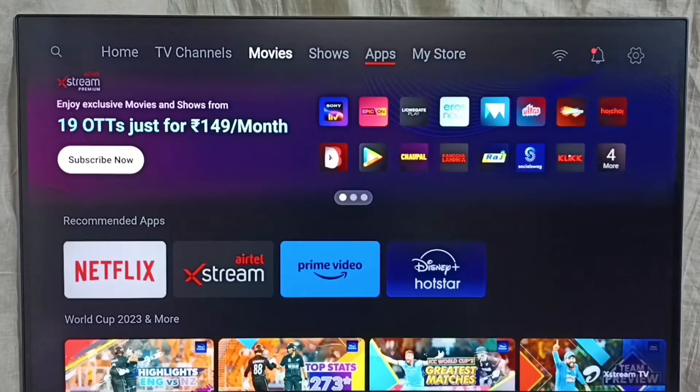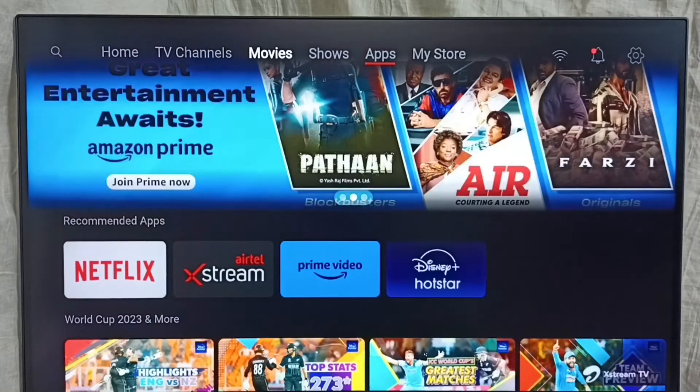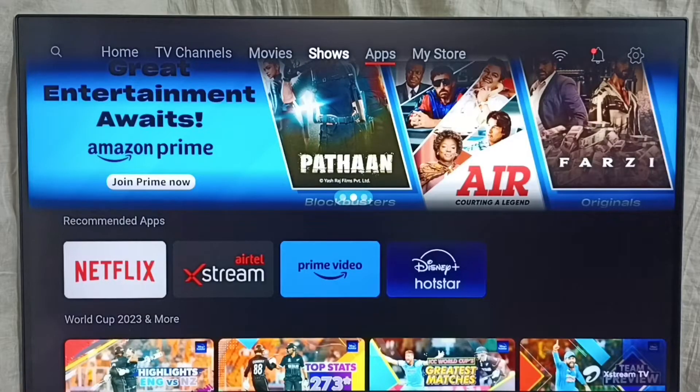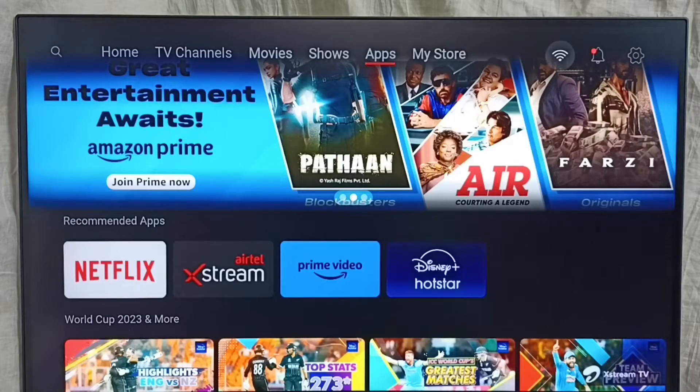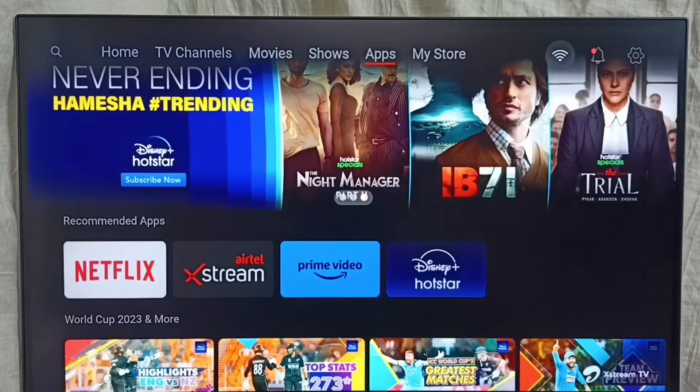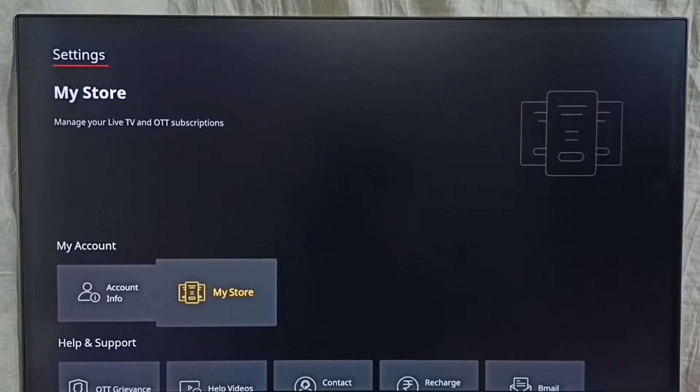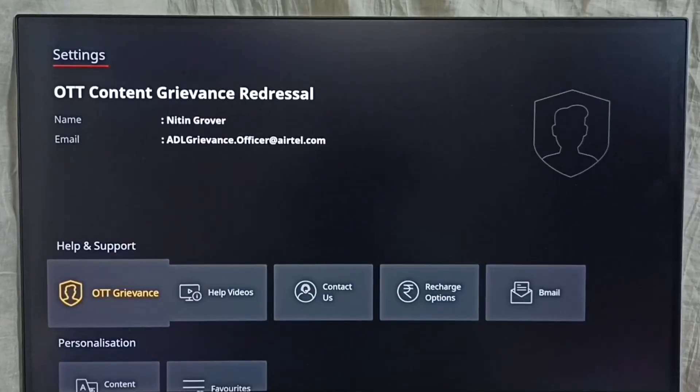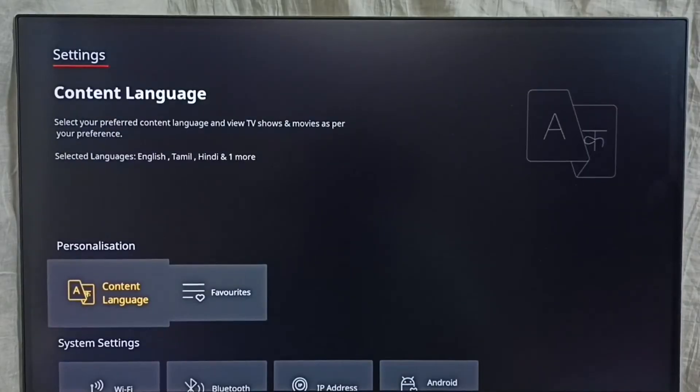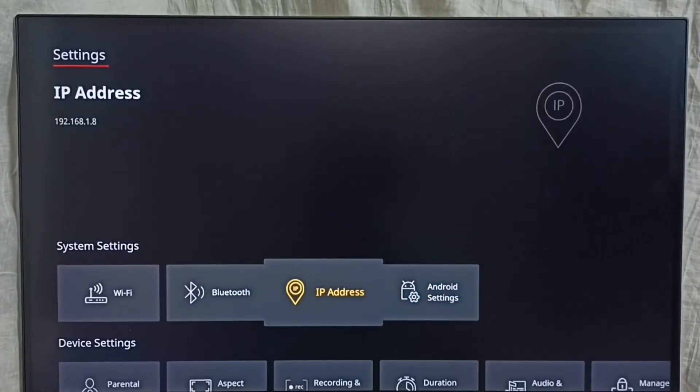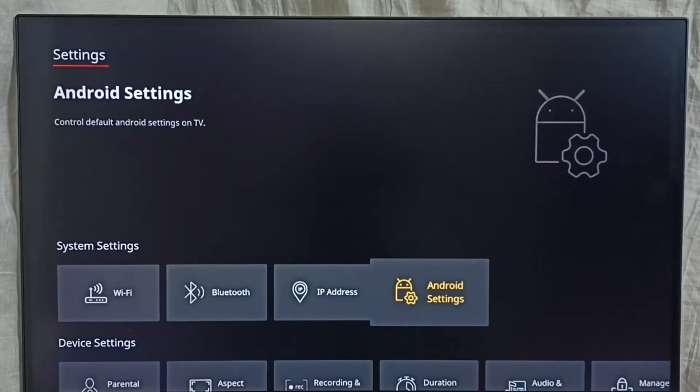Hi friends, this video shows how to turn off talkback. Please don't forget to subscribe to this channel, please like and share the video. Go to settings, select the settings icon from the top right corner, then go down and select Android settings.